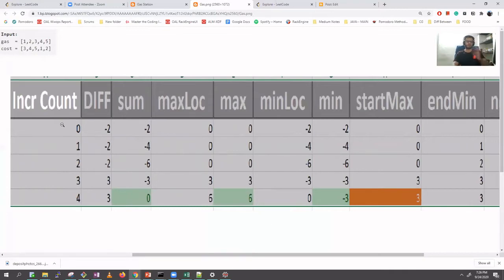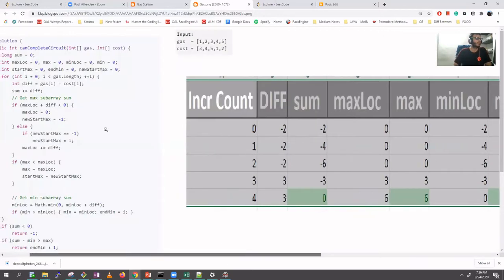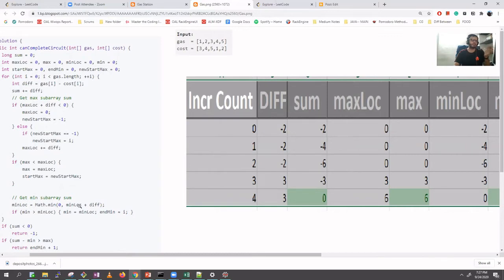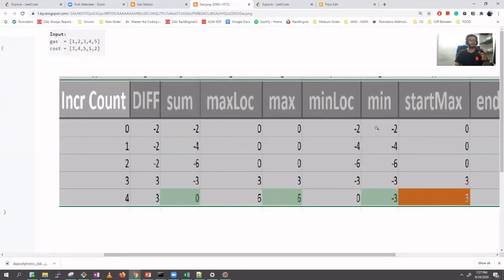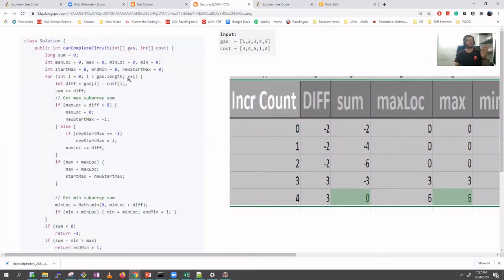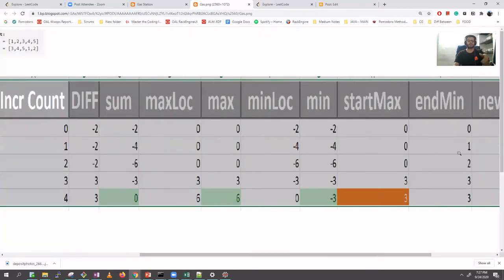Walking through iteration zero: difference is minus two, sum becomes minus two. Max location is zero. Since max location plus difference (minus two) is less than zero, new start max becomes minus one. We don't get a fresh start here, so we go to the minimum location branch. Minimum location plus difference gives minus one, and since min is greater than minimum location, we set min to minus one and record that index. At index one: difference is minus two, sum becomes minus four, and minimum location updates further.